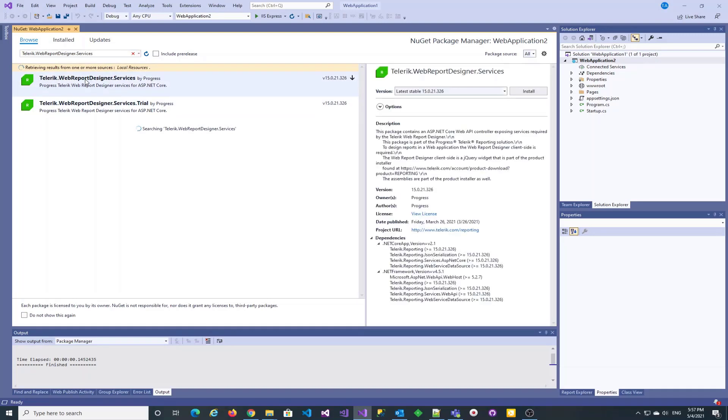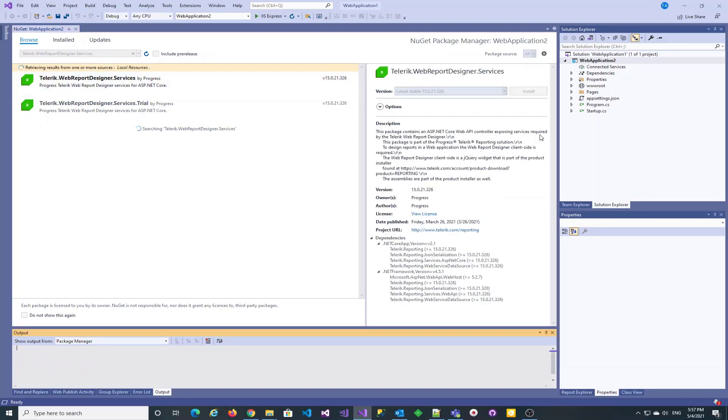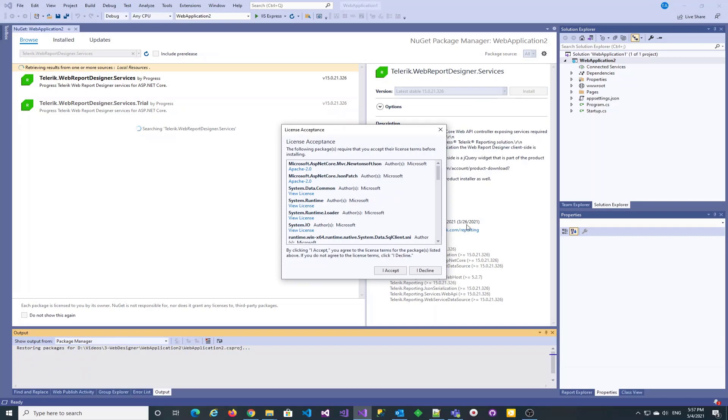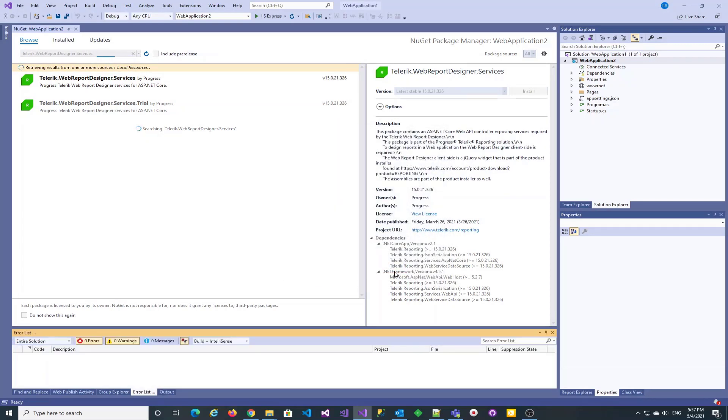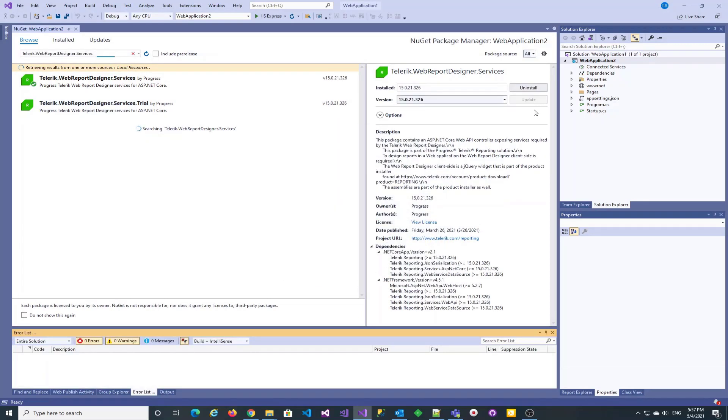We installed the package and by clicking accept it will also install its dependencies. Let's assure that the required Telerik reporting packages has been successfully added.